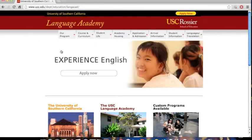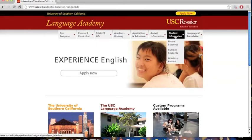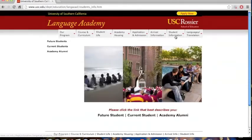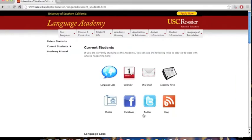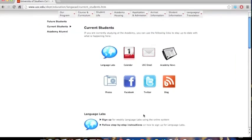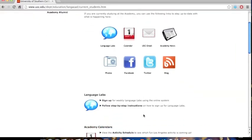Once you are on the USC Language Academy homepage, click on the Student Information tab in the navigation bar. When the menu appears, click on Current Students. Then, under Language Labs, click on Sign Up.